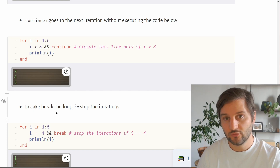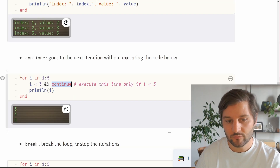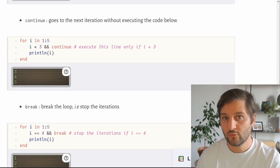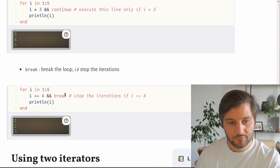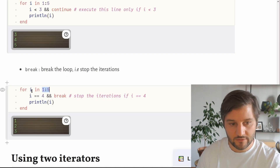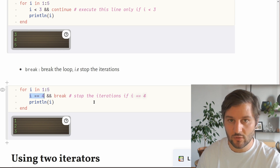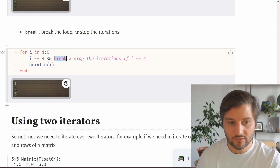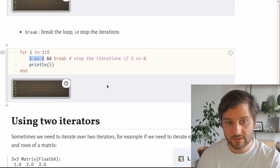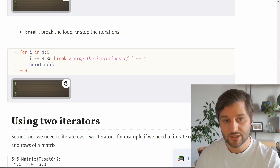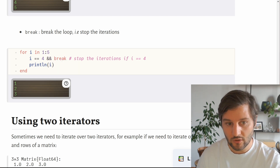The last control flow helper is break. Break is similar to continue, but instead of going to the next iteration it stops the loop entirely. In our example, we iterate over a range from 1 to 5, and if i equals 4 we break the loop. The output is 1, 2 and 3. When i equals 4 on the fourth iteration, we hit the break statement and stop iterating, so the fifth iteration is never executed.